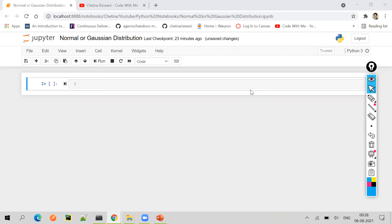Hello everyone, welcome to the session. In this video, I will be talking about normal distribution or Gaussian distribution. So what exactly is normally distributed data? Let us try to create one with the help of Python.